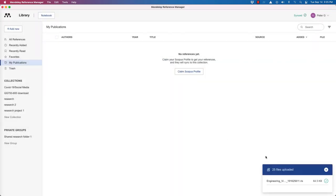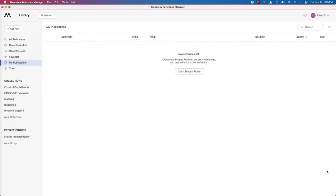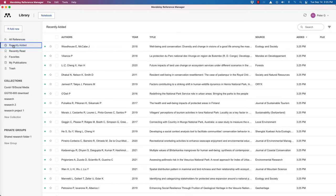And we'll see there's engineering village RIS file. Open it up, and according to our little message box here, let's look under recently added. Okay, so here are our records that we've just downloaded.